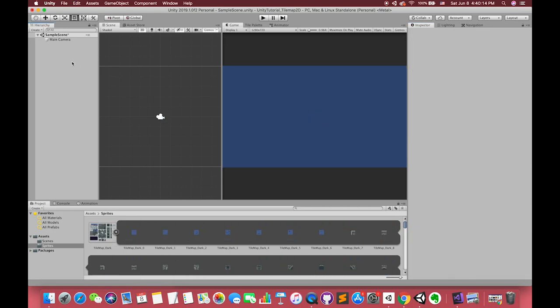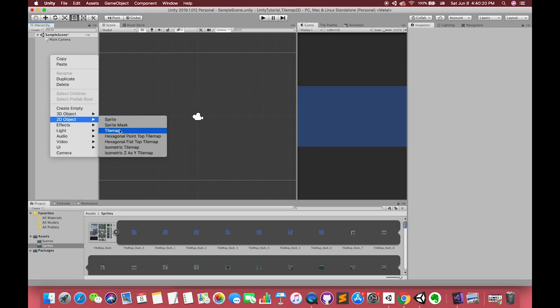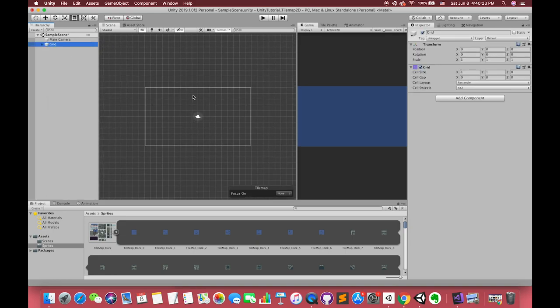Now let's make our tilemap. Let's right-click on here, right-click, choose 2D object tilemap. We can see many grid lines appear on the scene view.